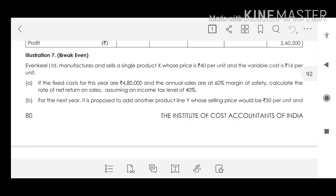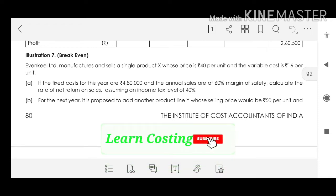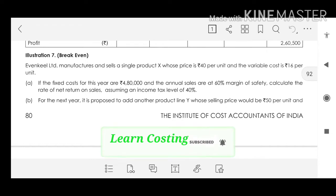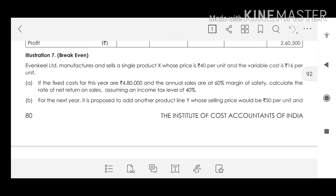Illustration 7: Evenkill Limited manufactures and sells Product X whose selling price is Rs.40 per unit and variable cost is Rs.16 per unit. If the fixed cost for the current year is Rs.4,80,000 and annual sales is at 60% margin of safety, we have to calculate the rate of net return on sales.